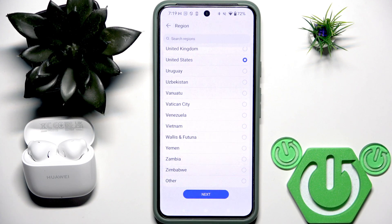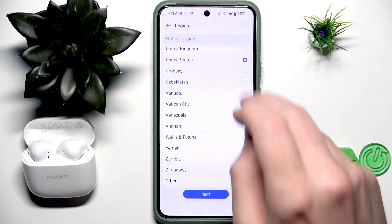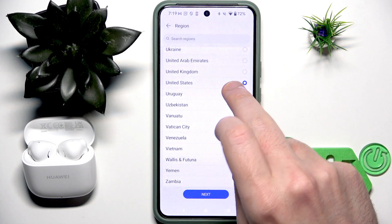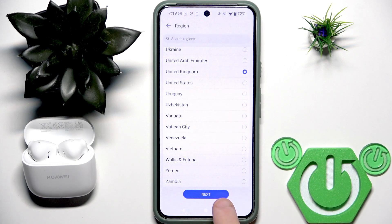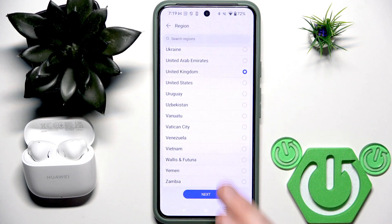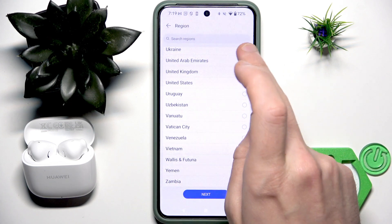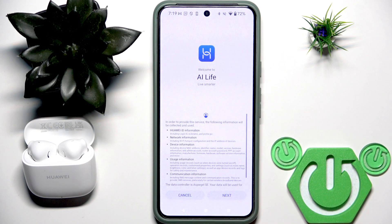Now select your region and I don't recommend using United States because there is some trouble with this region — you cannot just add your earbuds. So I'm going to use United Kingdom, but you can use your own region, or let's say Ukraine, maybe there's no trouble with it.